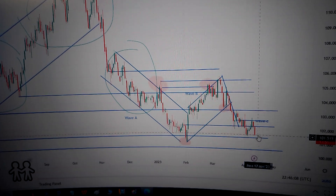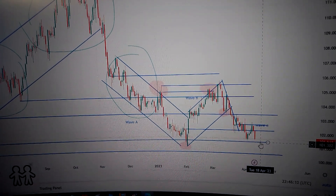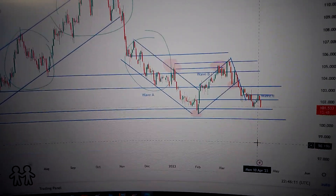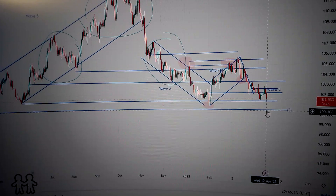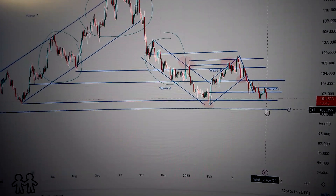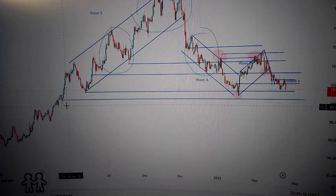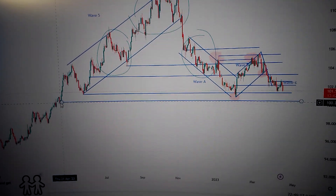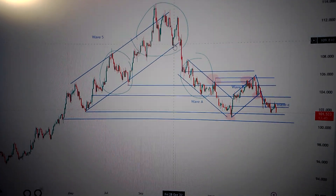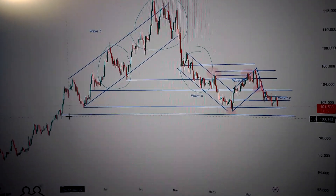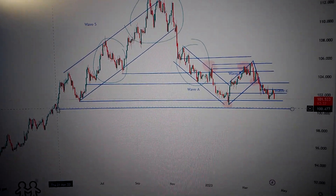Very likely to continue to drop down to test this level in the short term. In the midterm it is also bearish. The target could be this line, which is the bottom of the starting point of the formal uptrend. Thank you.